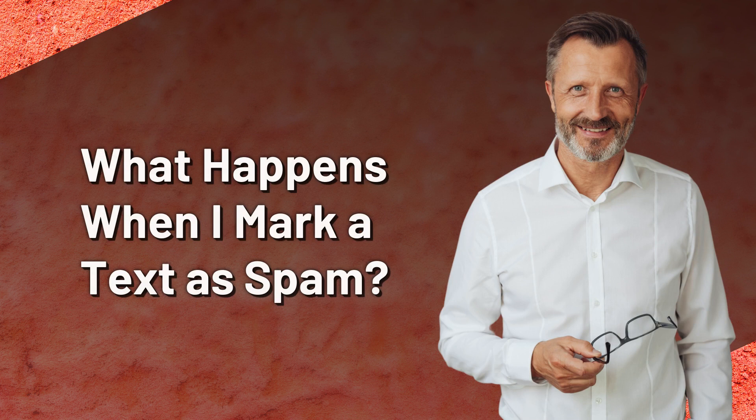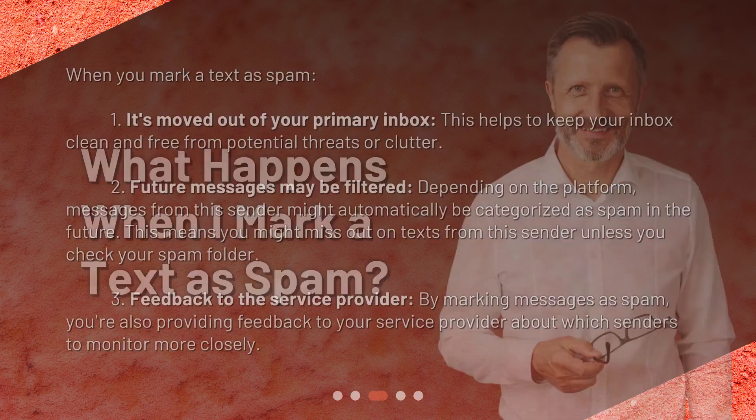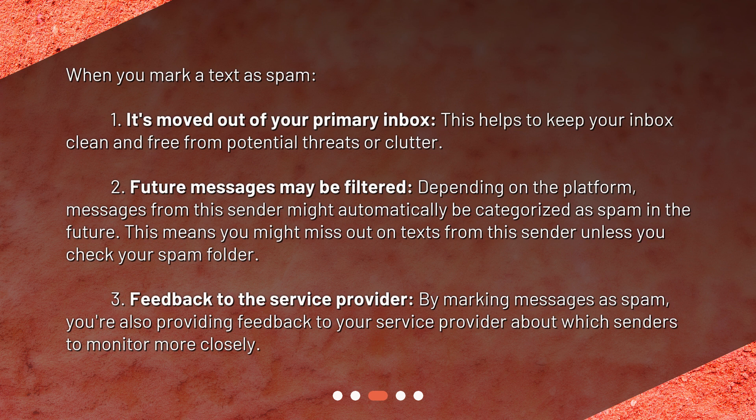What happens when you mark a text as spam? First, it's moved out of your primary inbox — this helps to keep your inbox clean and free from potential threats or clutter. Second, future messages may be filtered. Depending on the platform, messages from this sender might automatically be categorized as spam in the future, meaning you might miss out on texts from this sender unless you check your spam folder.